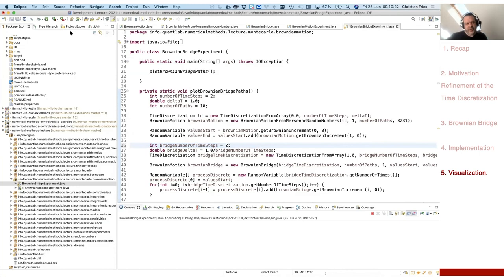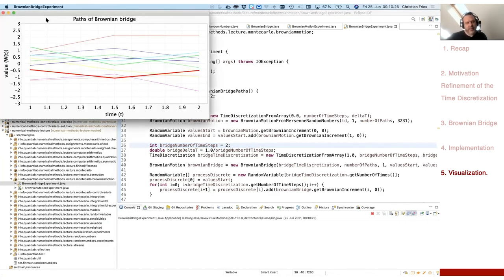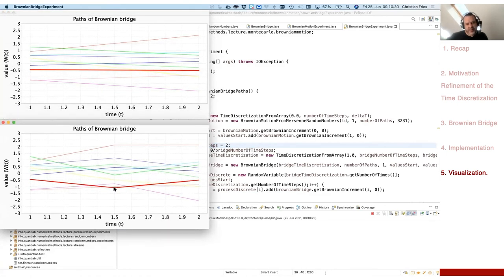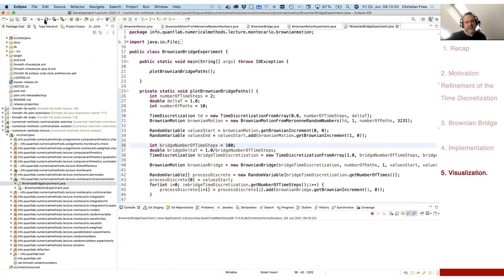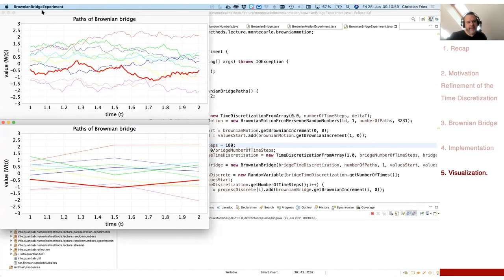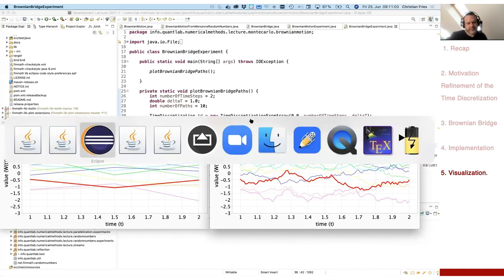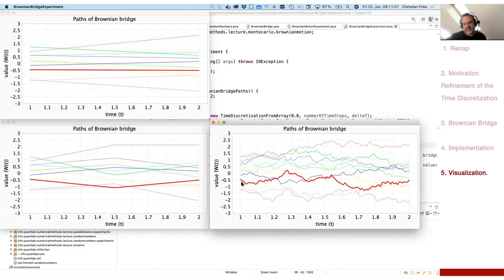Refining with two steps adds a midpoint sample around the linear interpolation at the center time. With 100 points the paths look smooth and wiggly, but all end at the same prescribed endpoints — the endpoints are identical across all three graphs, confirming the Brownian bridge condition is satisfied.